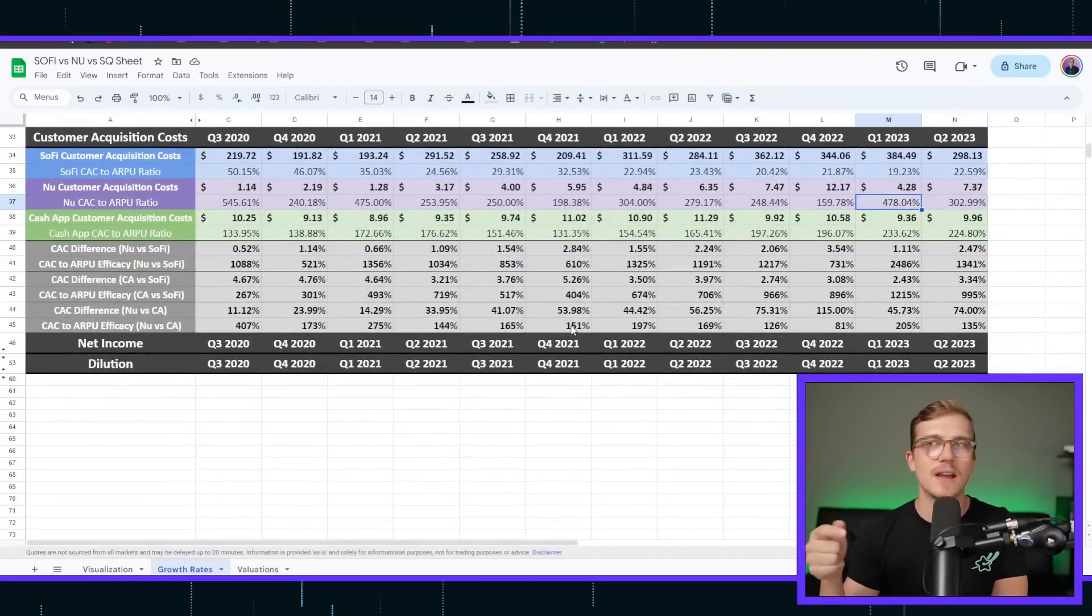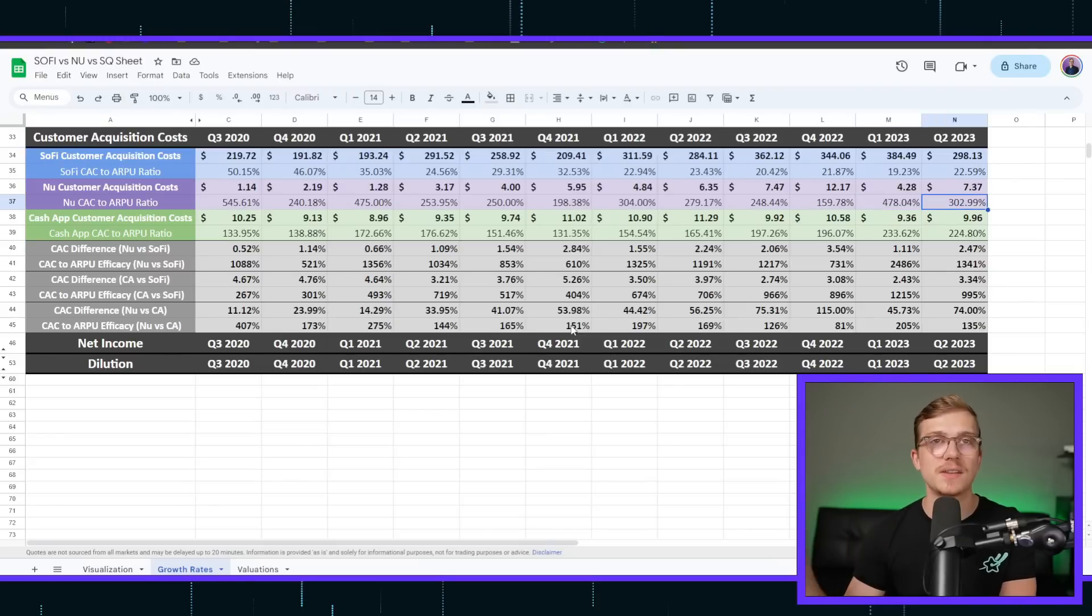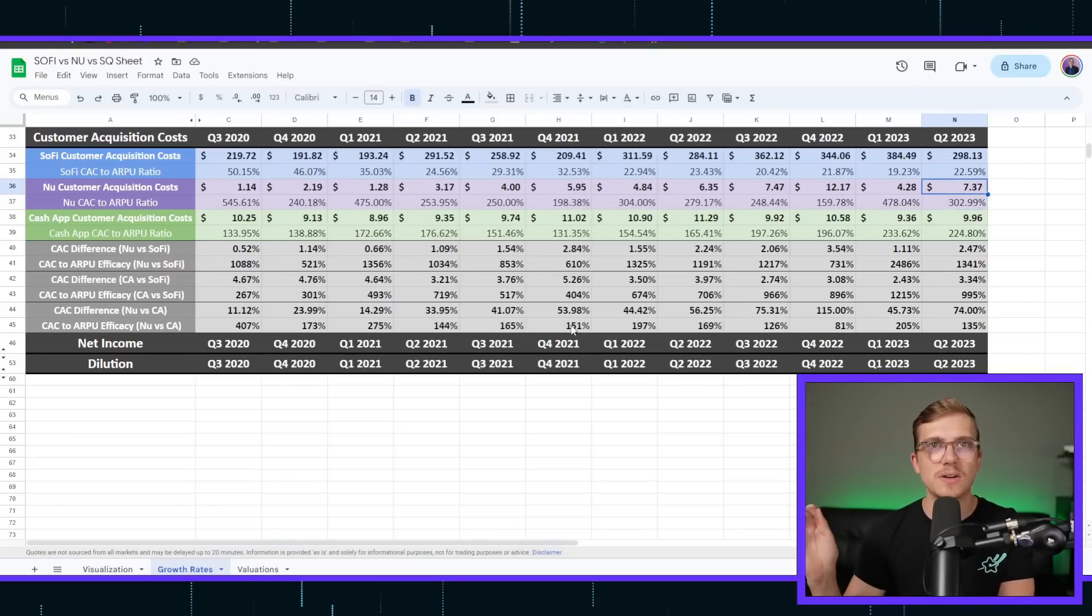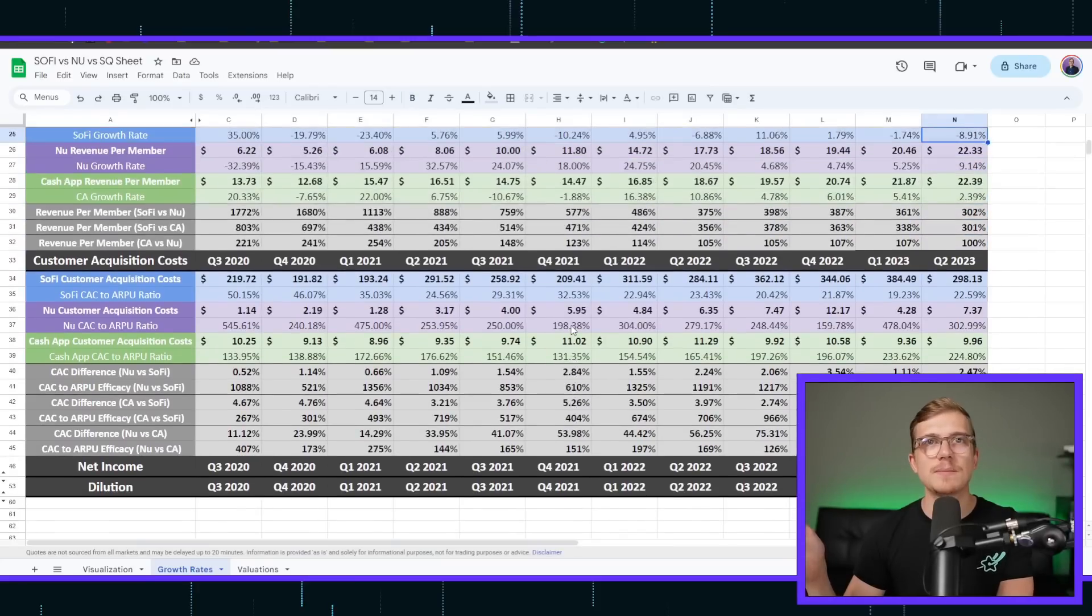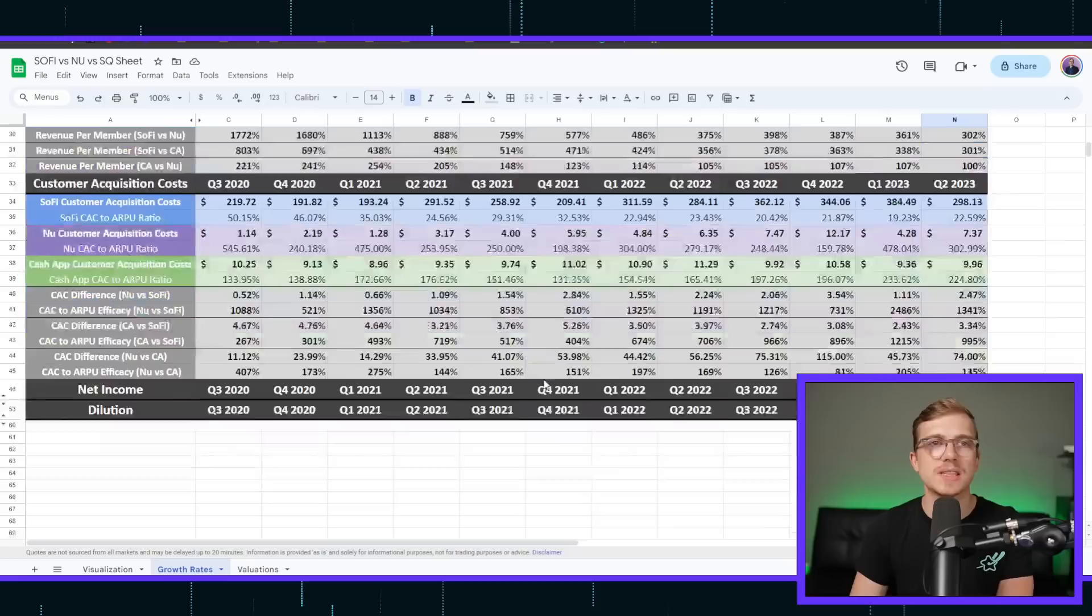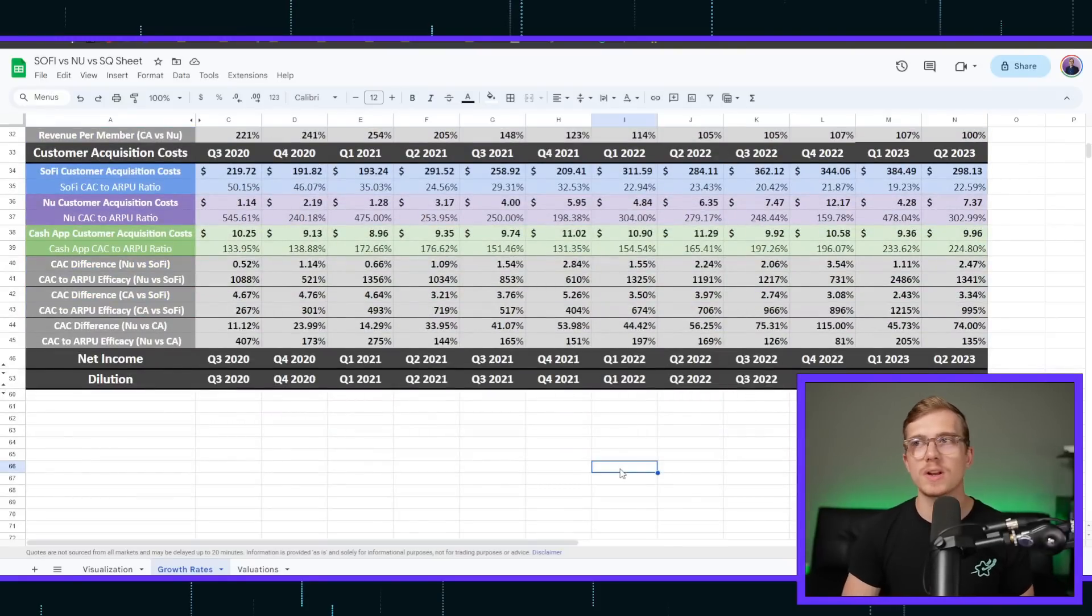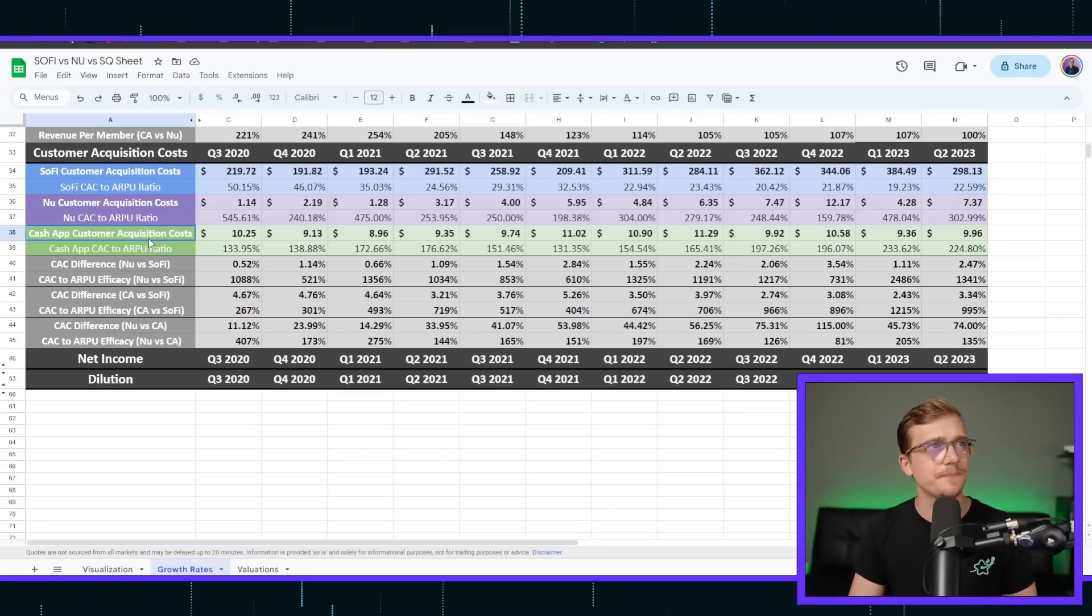And in that same quarter, they return them $22.33, meaning you can take that money already and put that back into acquiring more customers. That's why we're seeing the customer growth rates for NewBank being so high. Cash app, same thing. Very low customer acquisition cost compared to how much revenue they're actually bringing on.